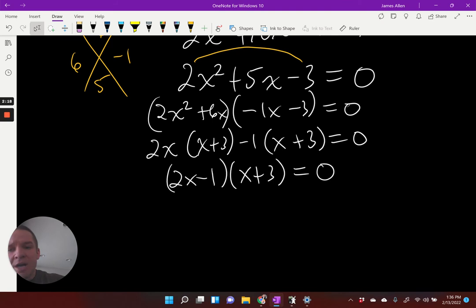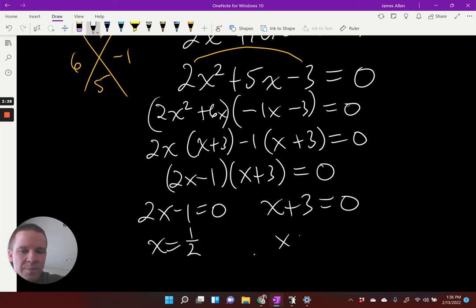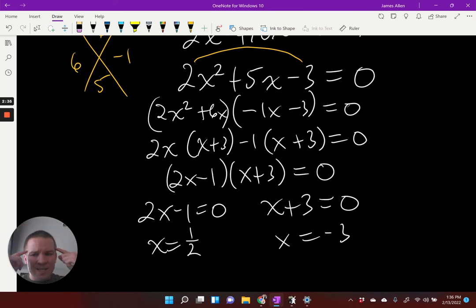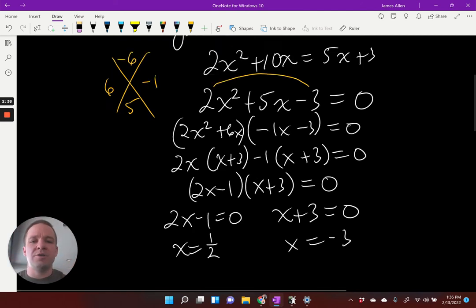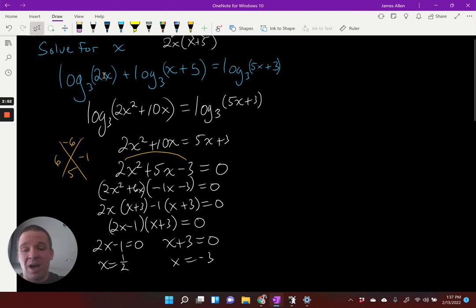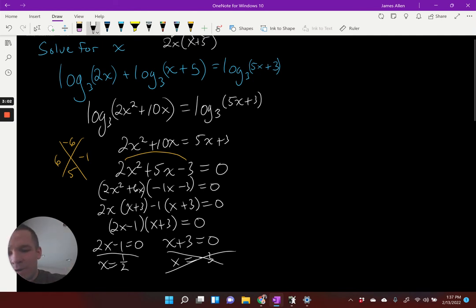So what do I do from here? I'm going to set my two factors equal to zero and solve. I'll get X equals one half and X equals negative three. But hold up — maybe I should pump the brakes on circling, because I've got to check for extraneous solutions. If I plug in one half to all of these, I get positives — we're good. But if I plug in negative three, I get negative six inside a log — I can't use that. So one half is my solution.